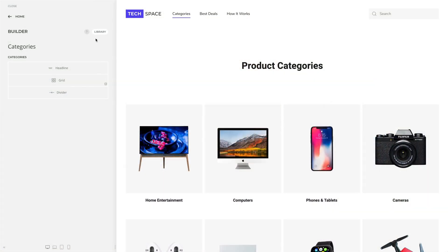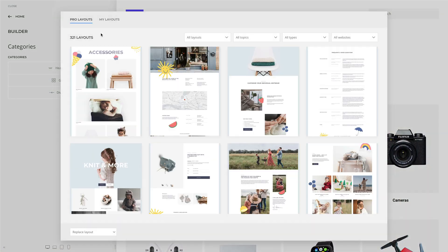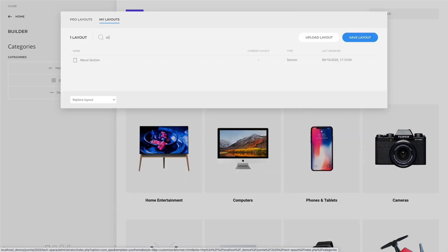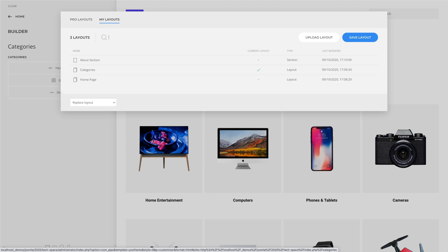UTheme Pro 2.3 adds some great usability improvements to its libraries. There is now a search and an item count in all UTheme Pro libraries. Thanks to autofocus, you can type in right away and instantly find what you're looking for. Additionally, layouts, styles and element presets now show a modified date. There is also a new matching indicator which shows if the same style or layout is identical to the one currently used.